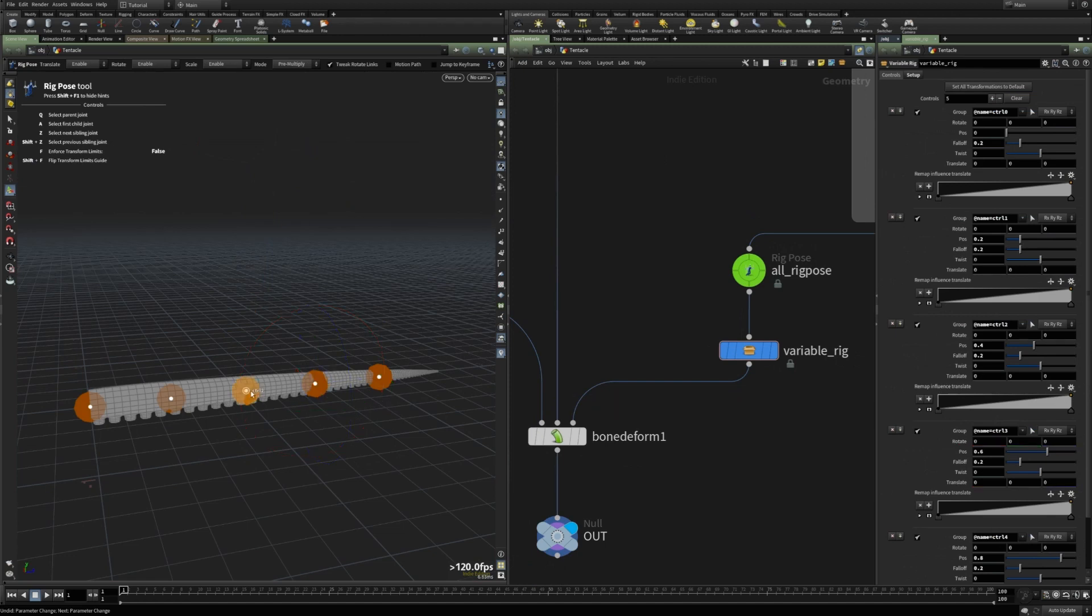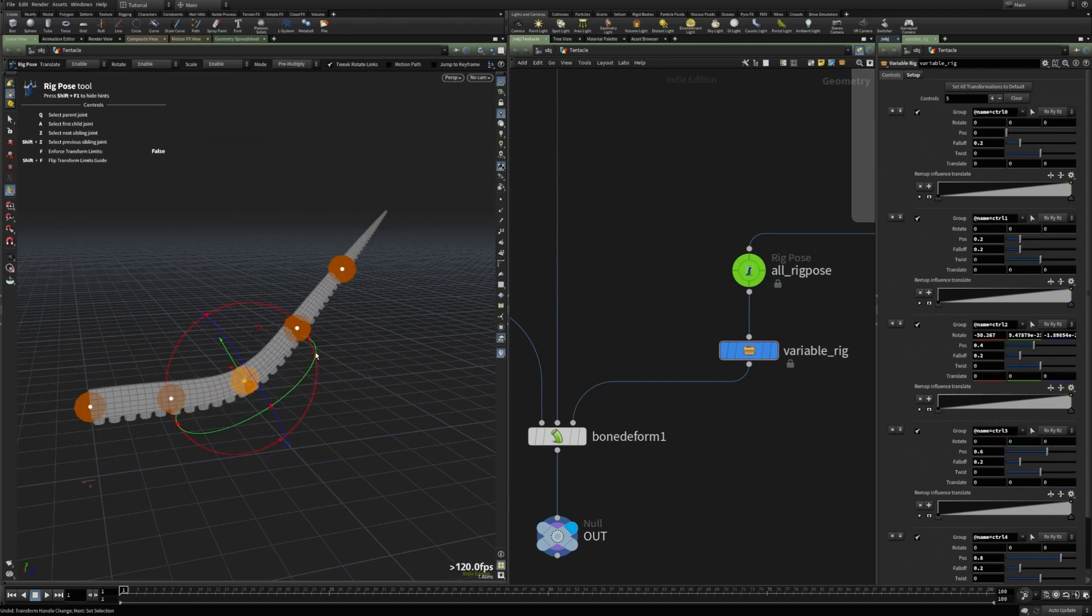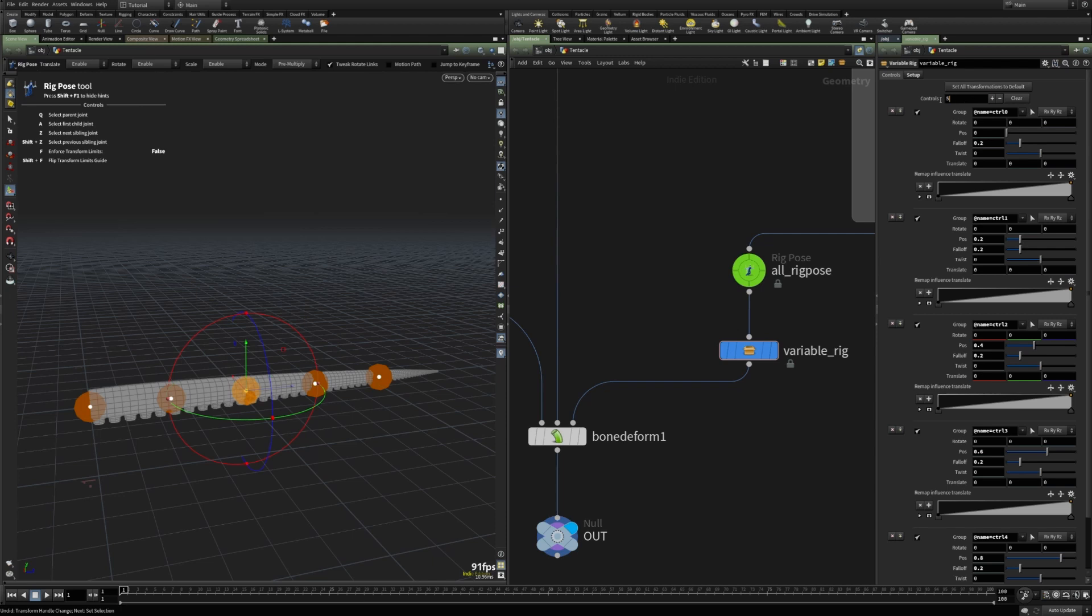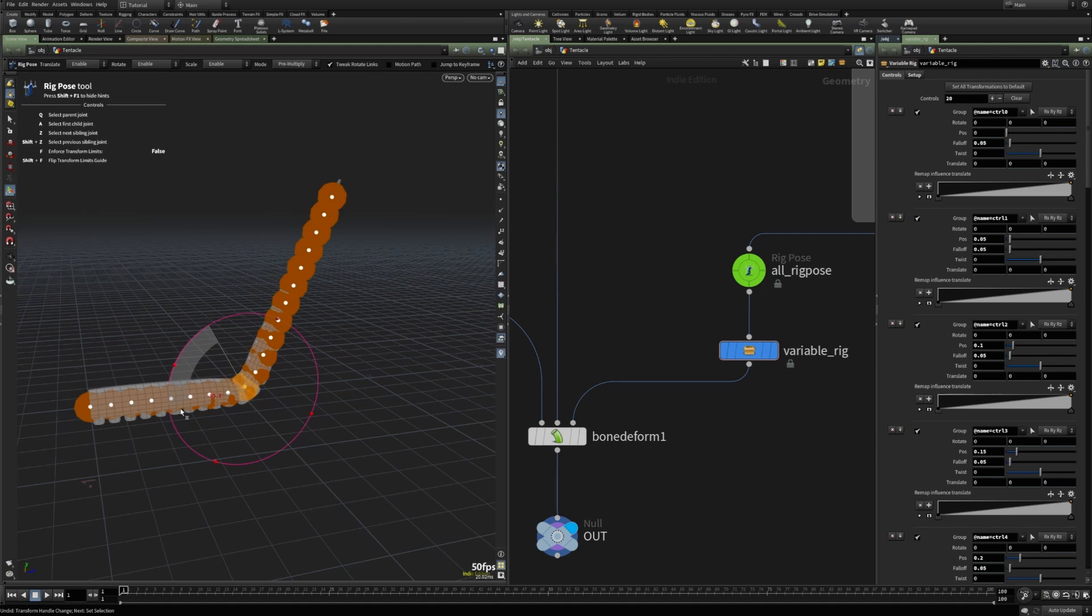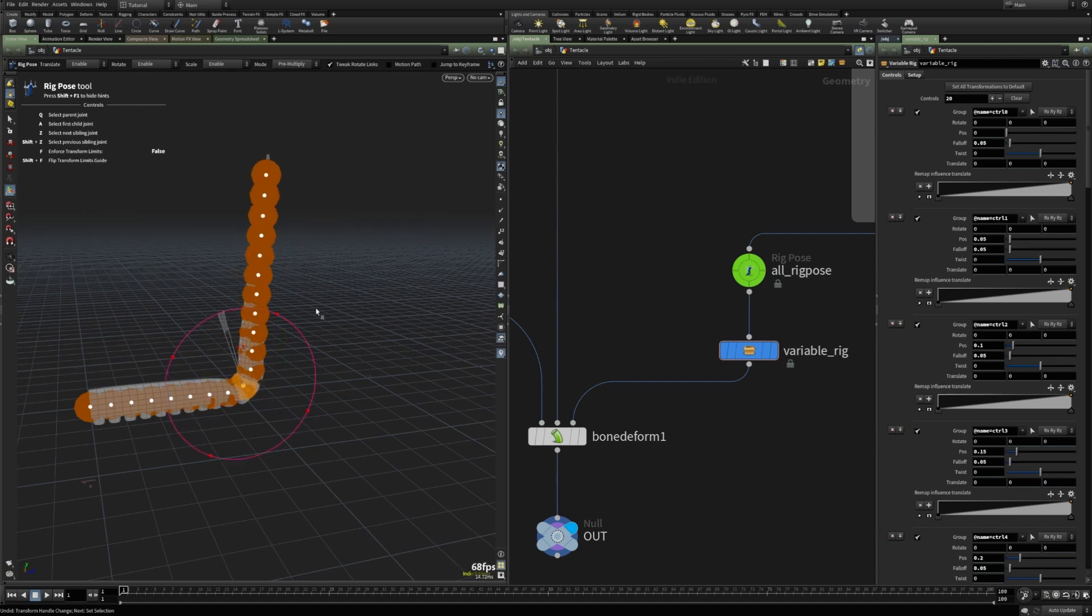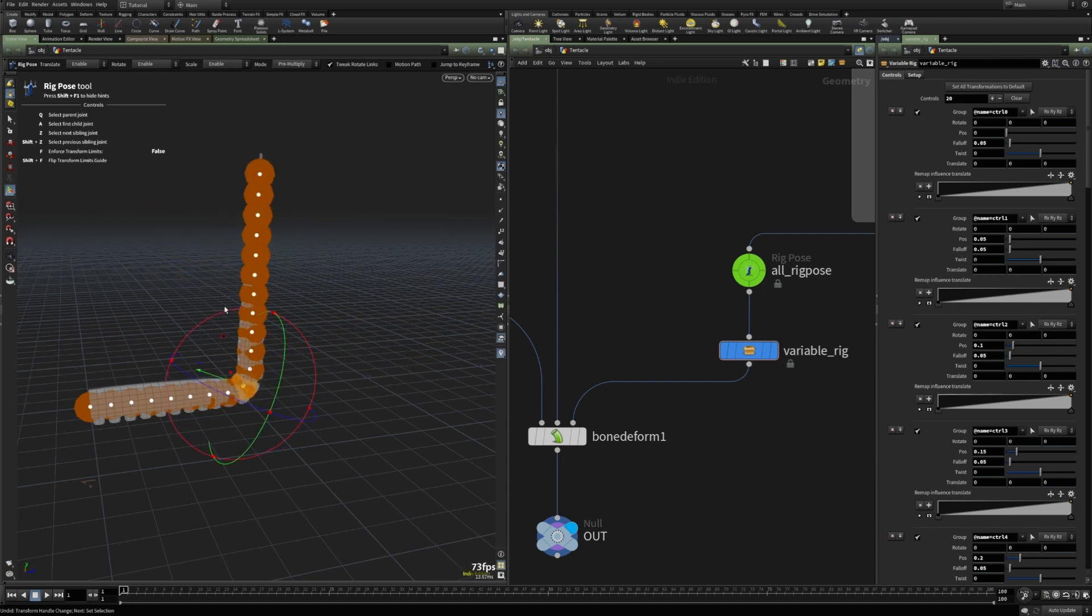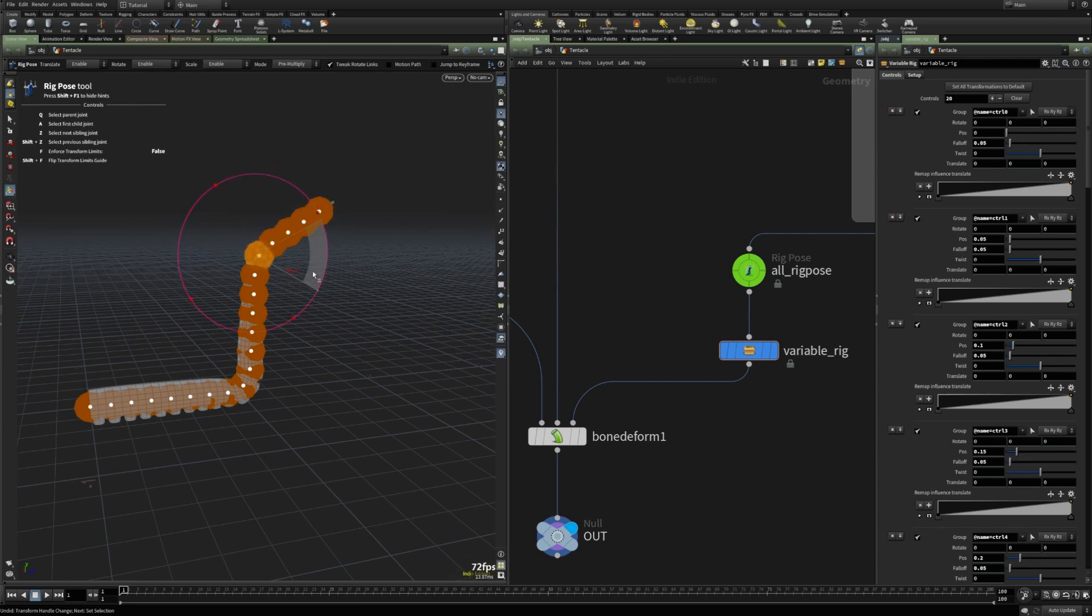And then, if I test this in Houdini 19. And first let's change the number of controls to 20. We see that the performance is much better than in 18.5.